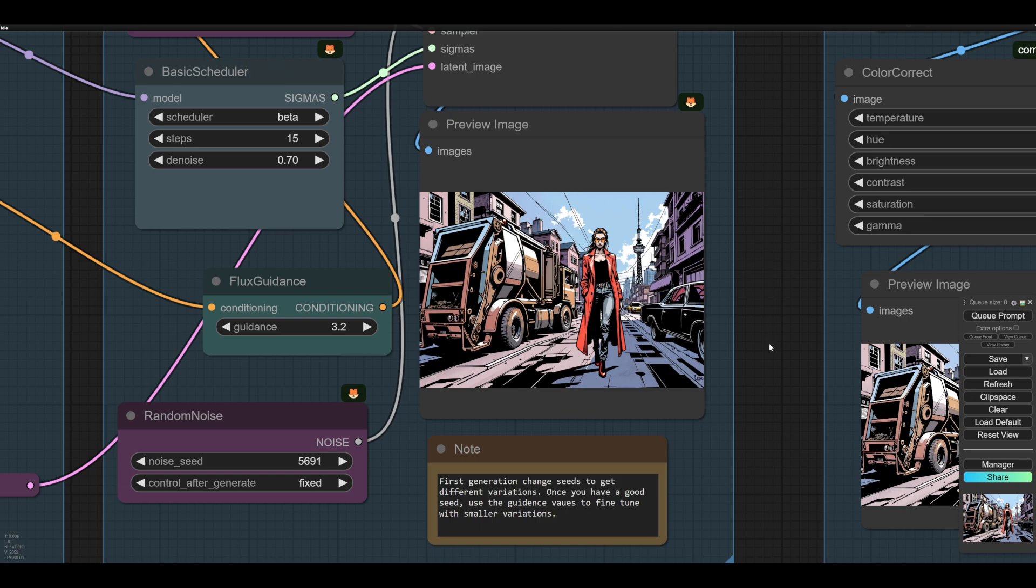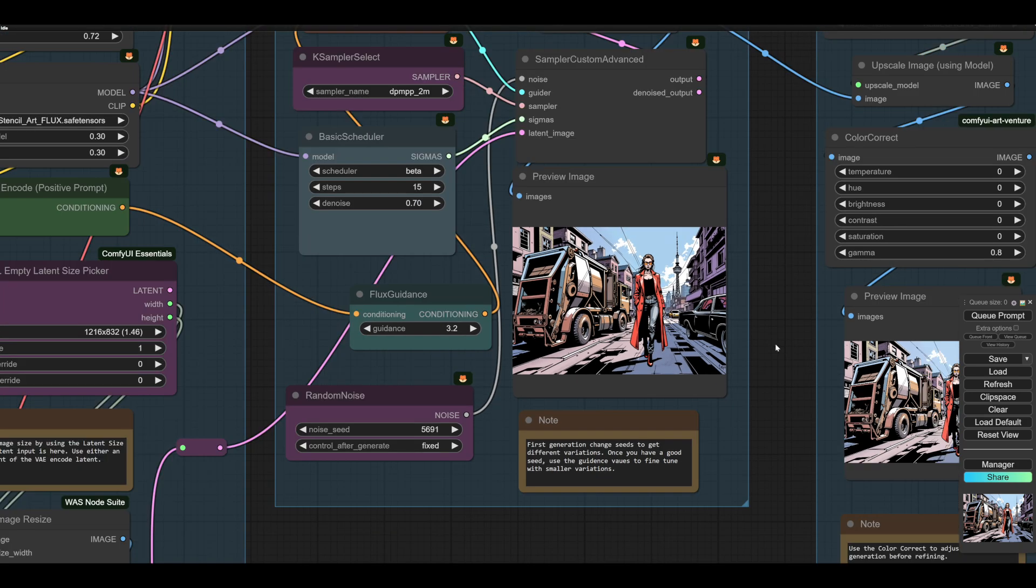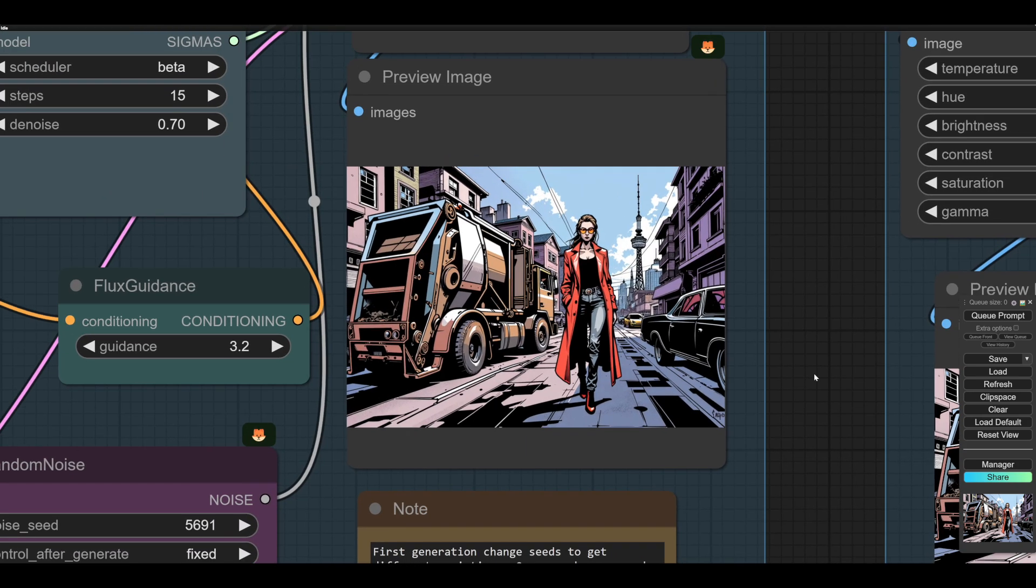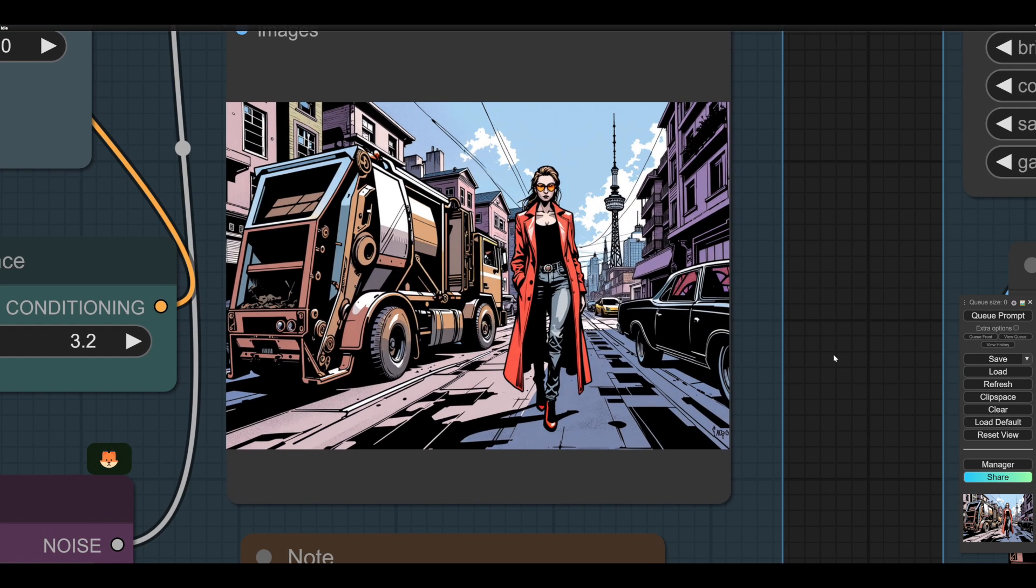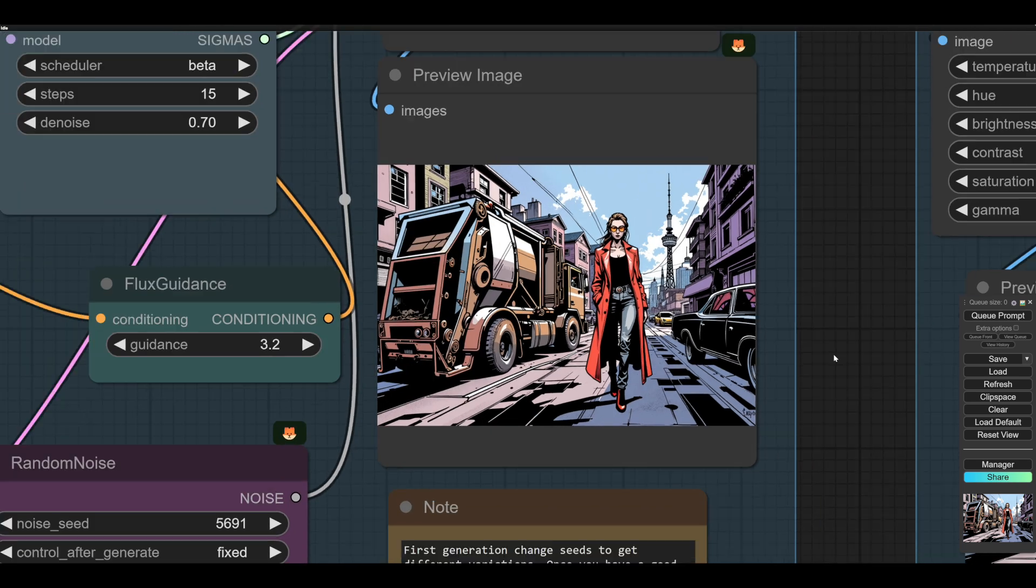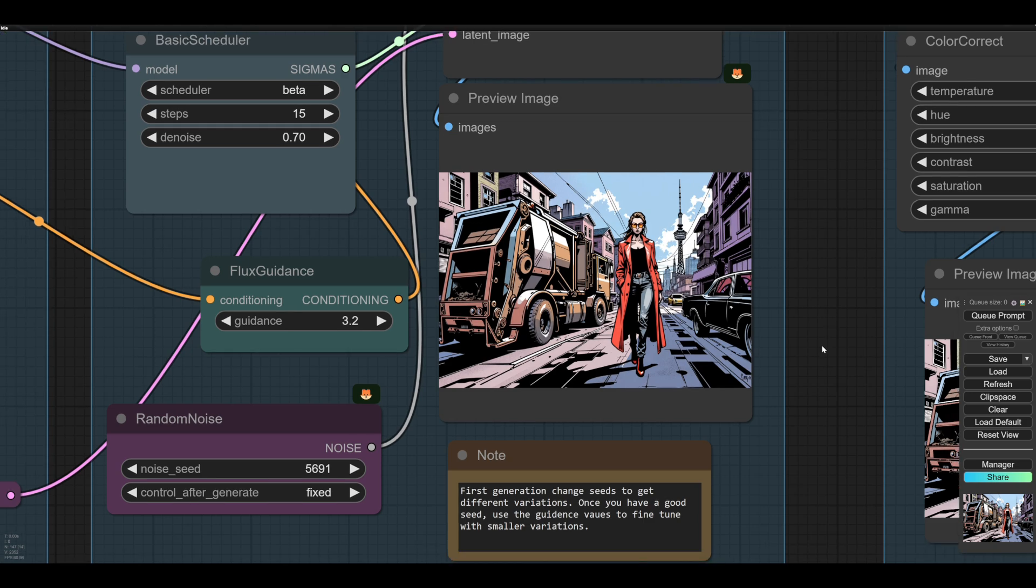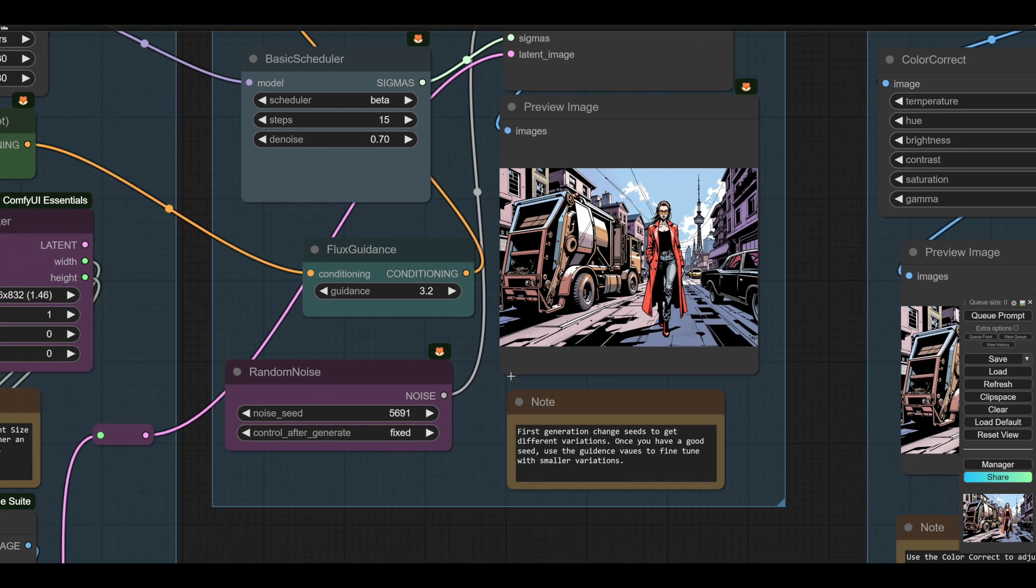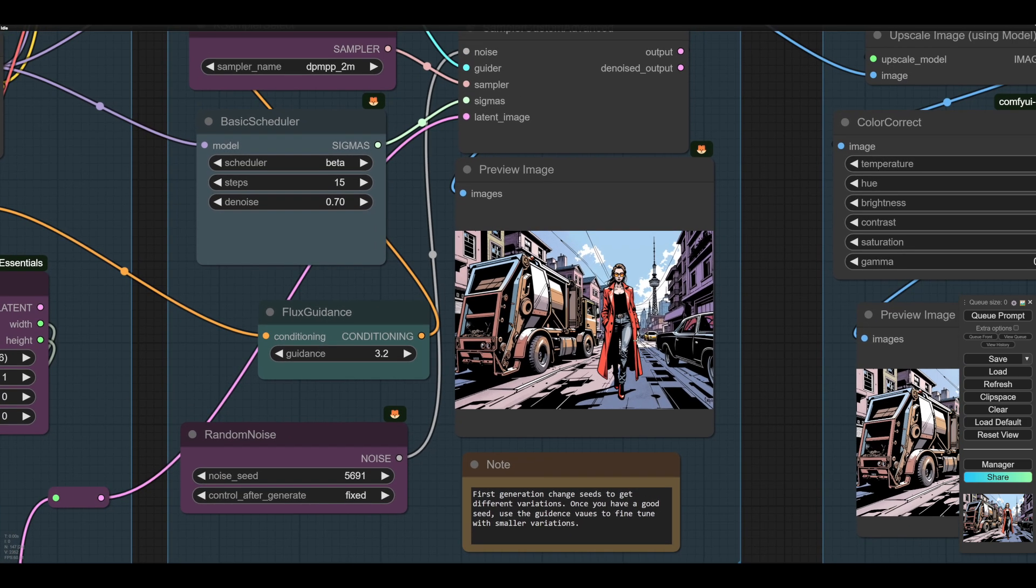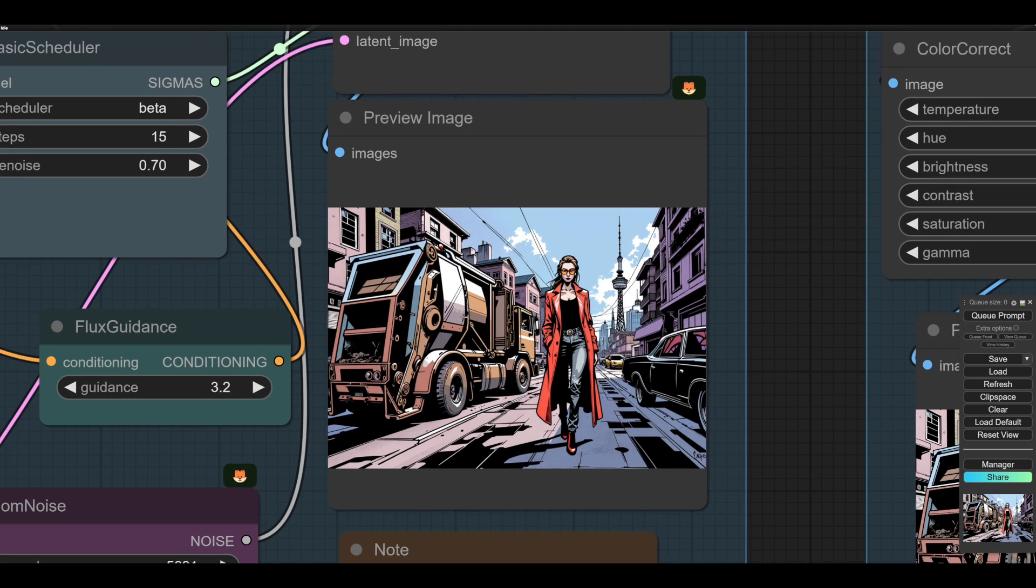And the images are much more coherent than SDXL. But the disadvantages are that it's a little bit inflexible. And you have to really get in there and push to make unusual and interesting images. It's quite resistant.